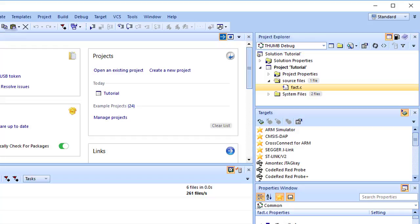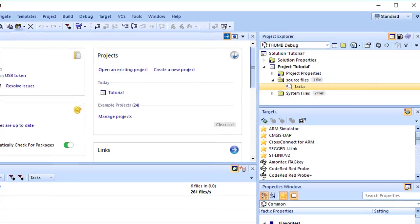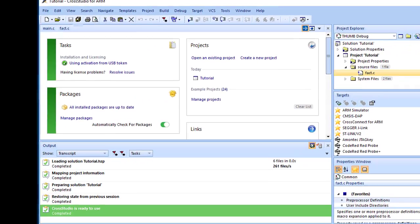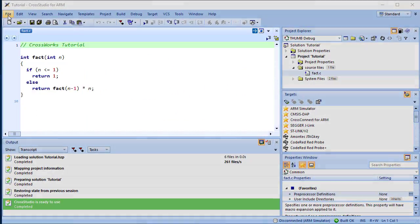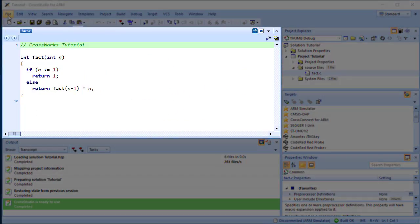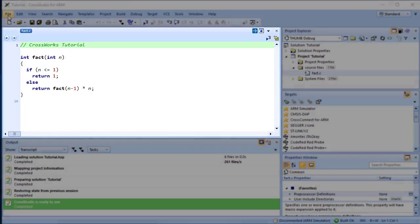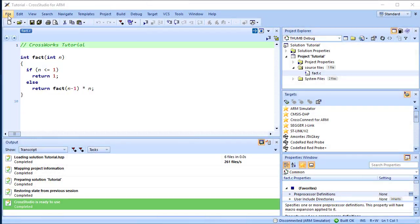We can open a file for editing by double-clicking the node in the project explorer. For example, double-clicking Fact.c opens it in the code editor. Our project isn't complete, because Fact.c is only part of an application. To our project, we'll add a new C file that will contain the main function.